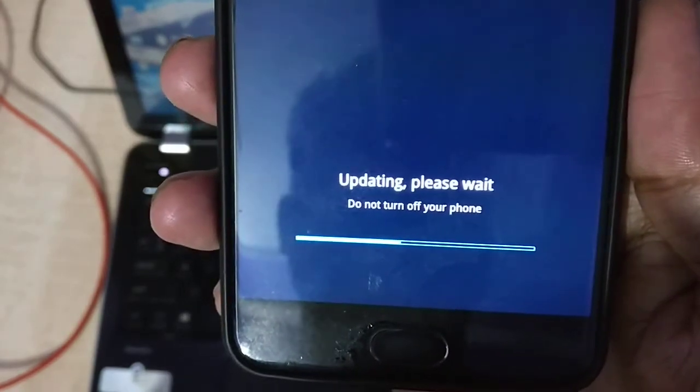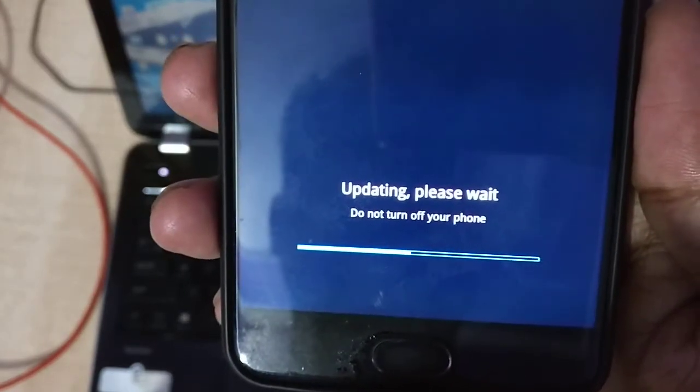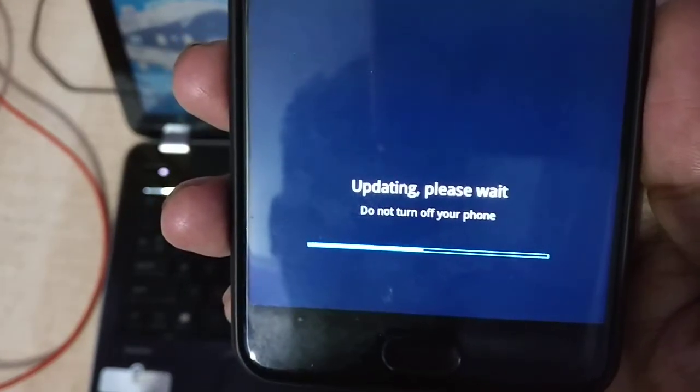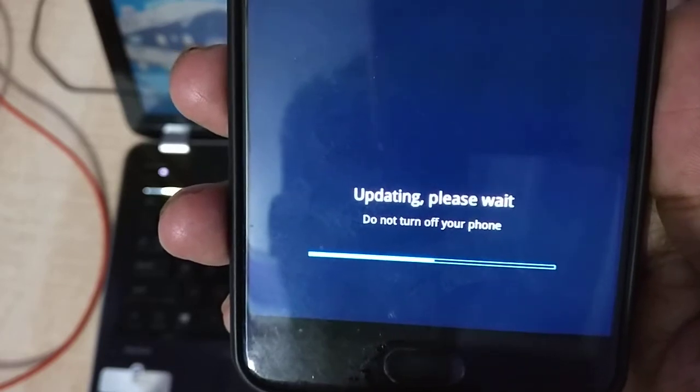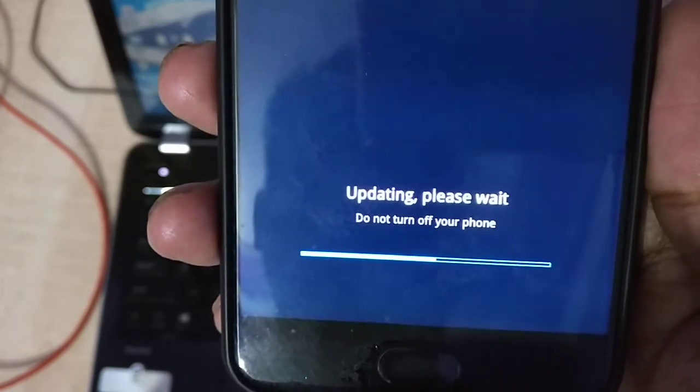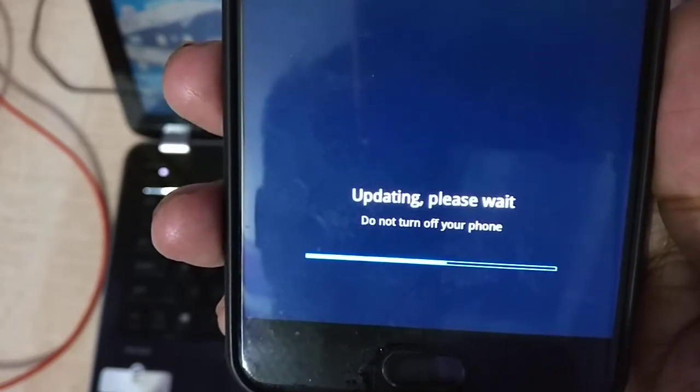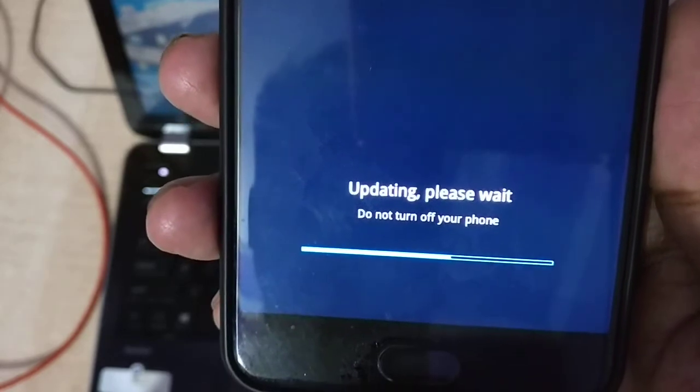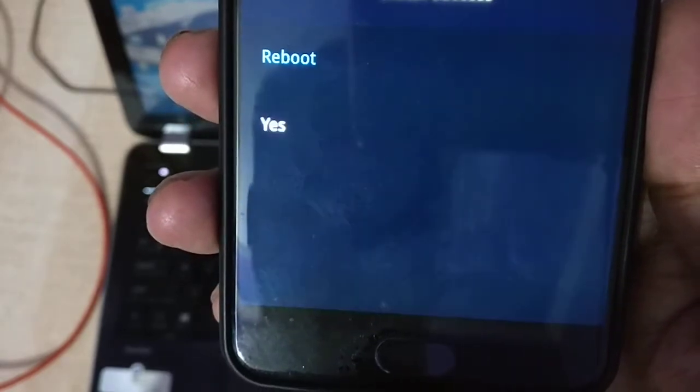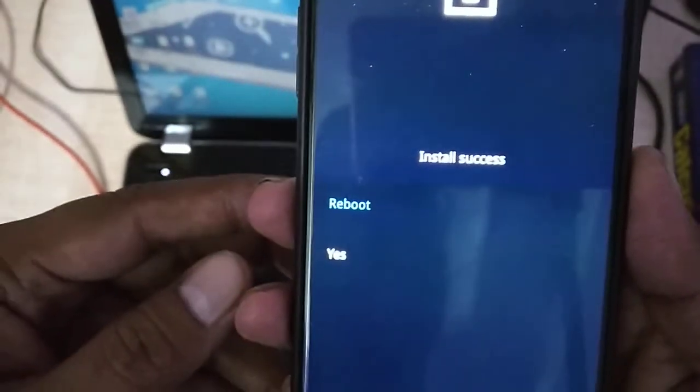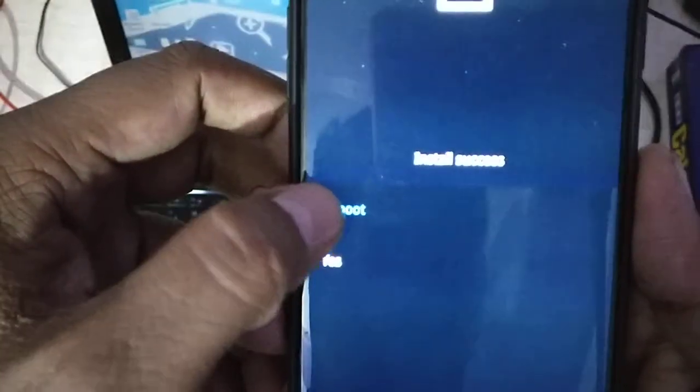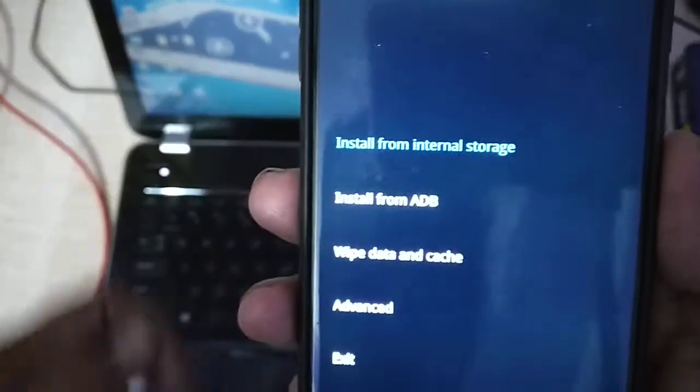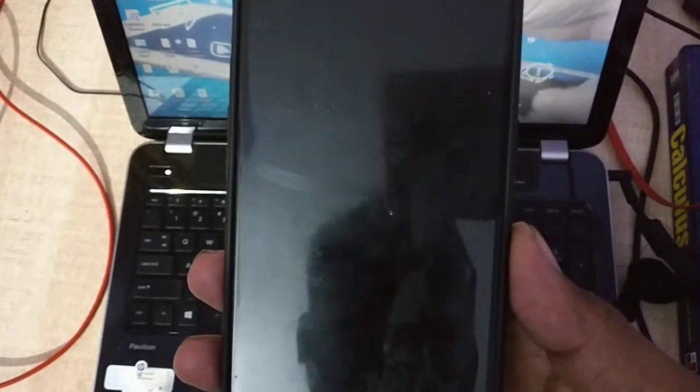So now this one is upgrading to the open beta 1 of the OnePlus 5, and this is the first step towards the Oreo in the OnePlus 5. Installation successful and we will have to reboot it. So now the device will reboot.